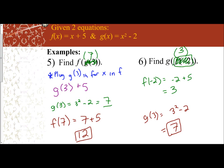So this is composition of functions when you're given two equations. We'll go ahead and move on to the next video.